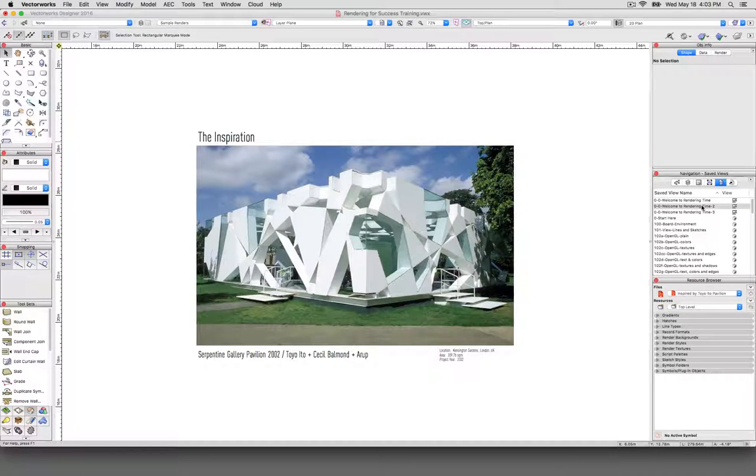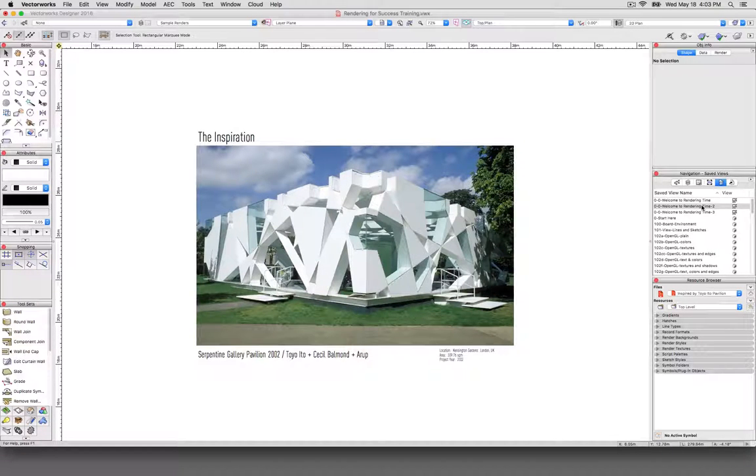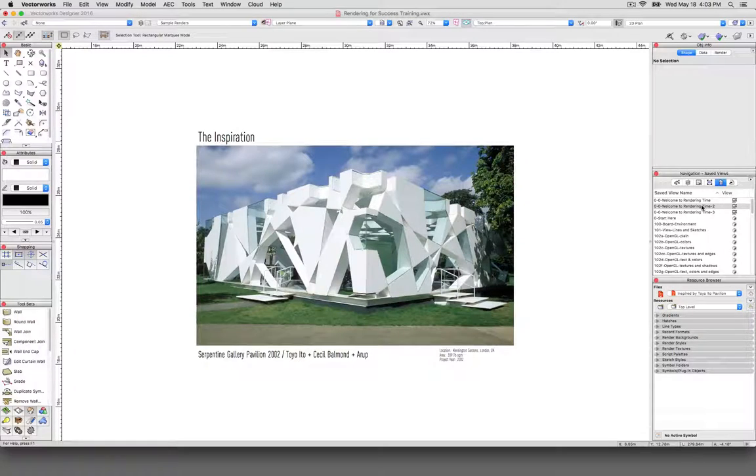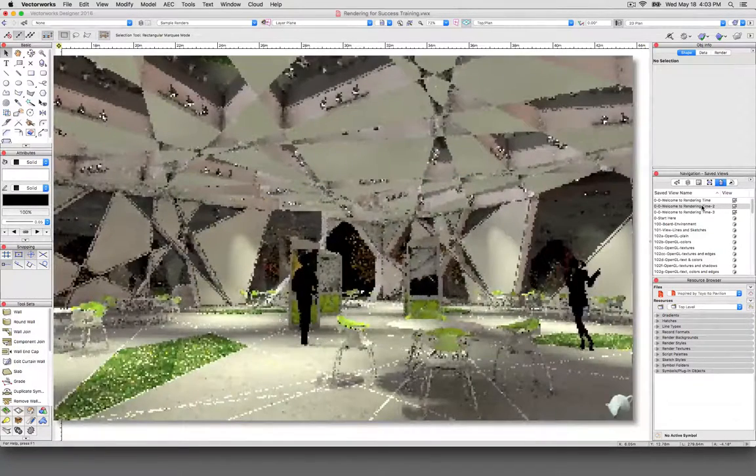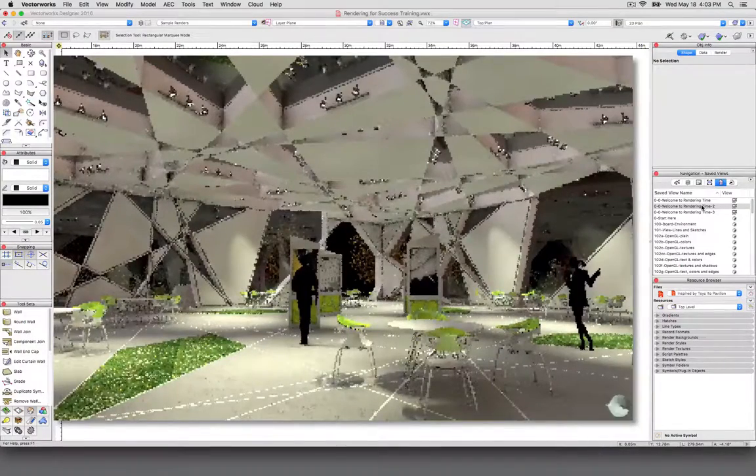For this particular training series about rendering, we remodeled the Serpentine Gallery Pavilion, a work designed by Toyo Ito and Associates, architects with Cecil Baumann and Arup, to demonstrate various ways that you can produce high-quality renderings directly inside Vectorworks.